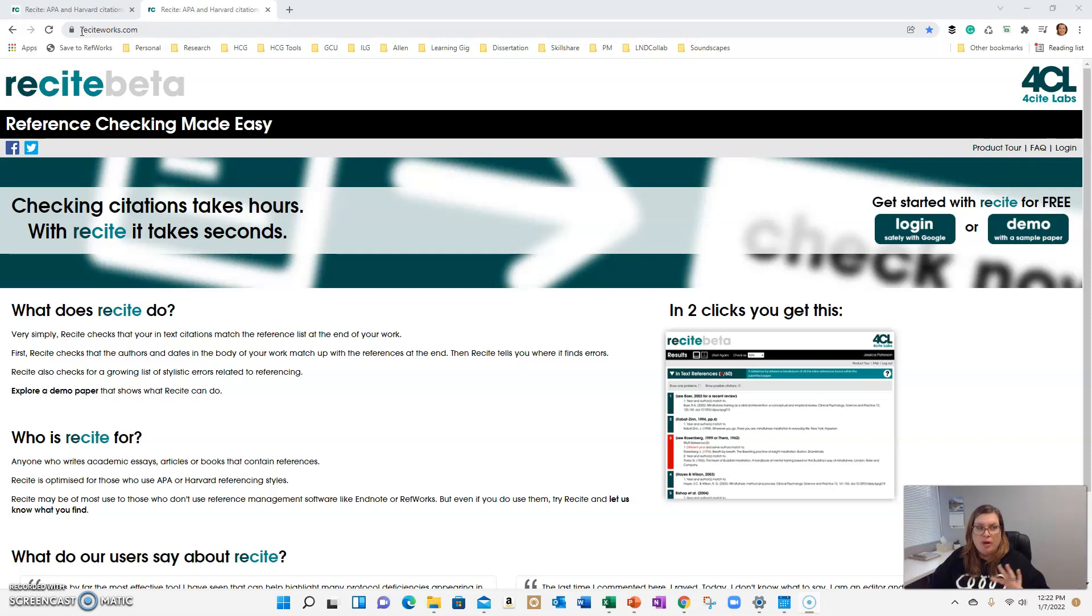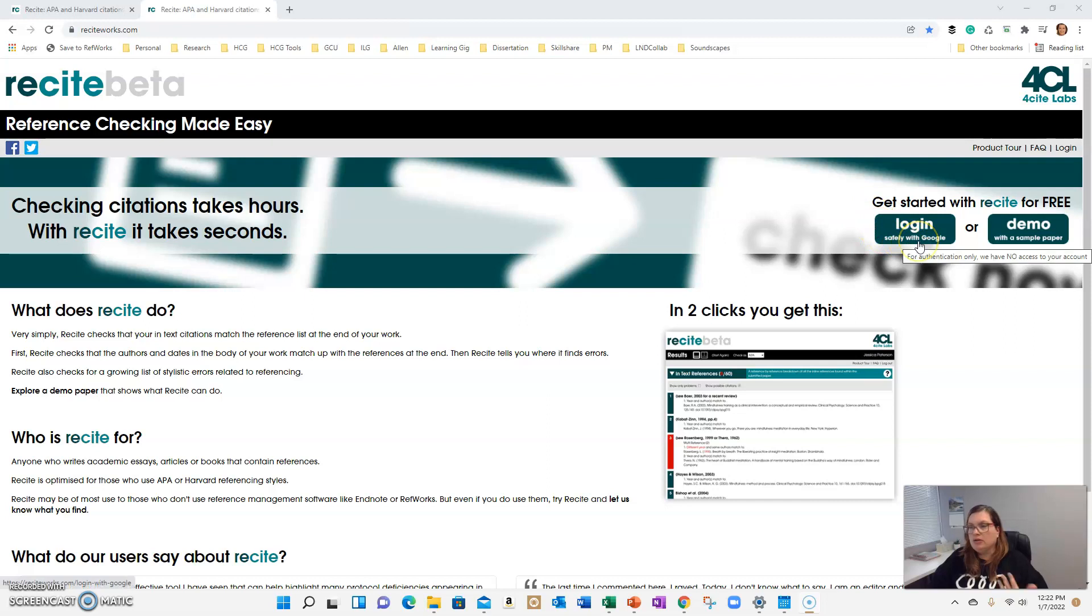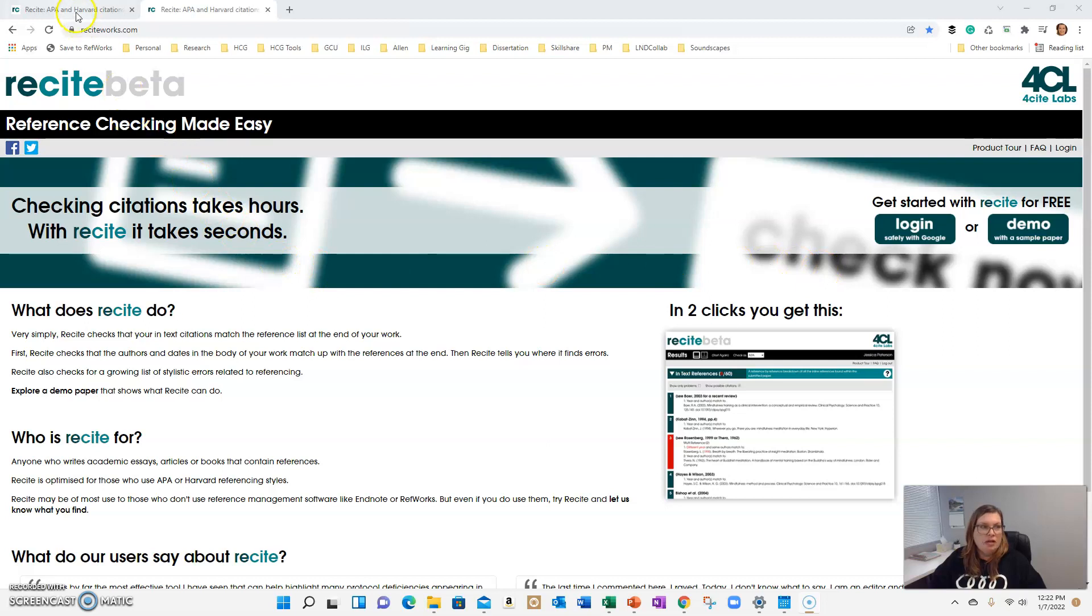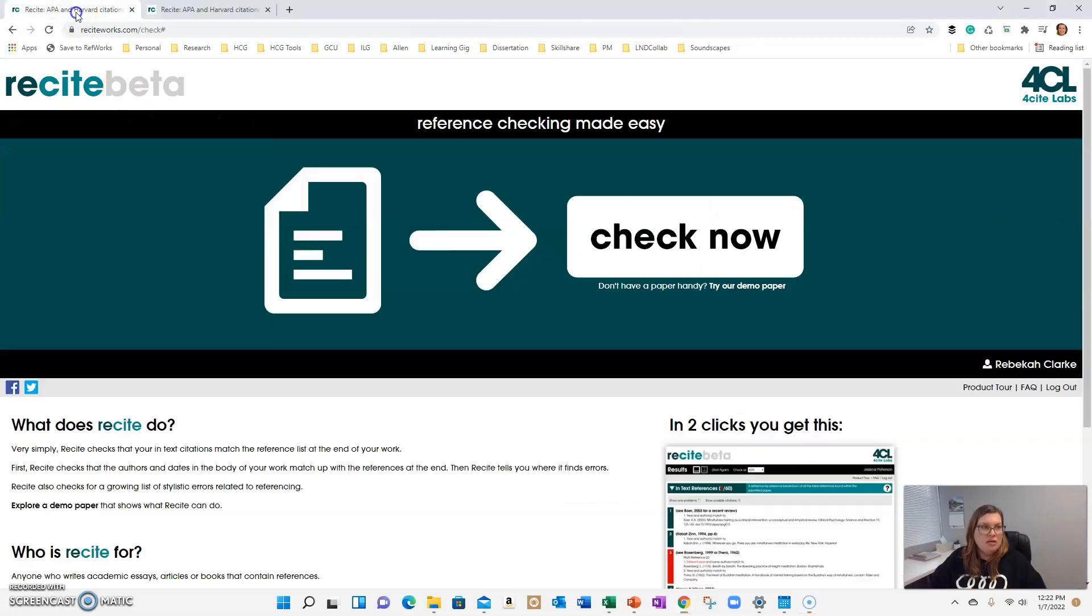So when you pull up the website, this is what it looks like. You want to come to the right here and log in. You can create a free account with a Google account or something else. I've already logged in and this is what will come up.